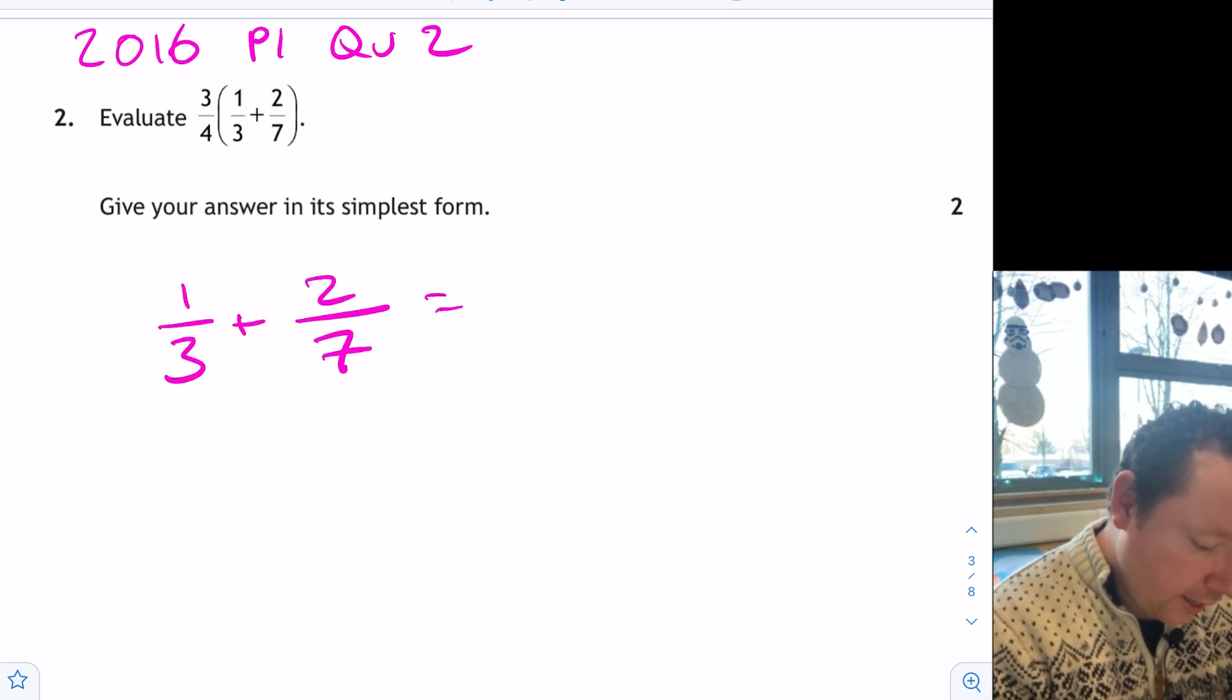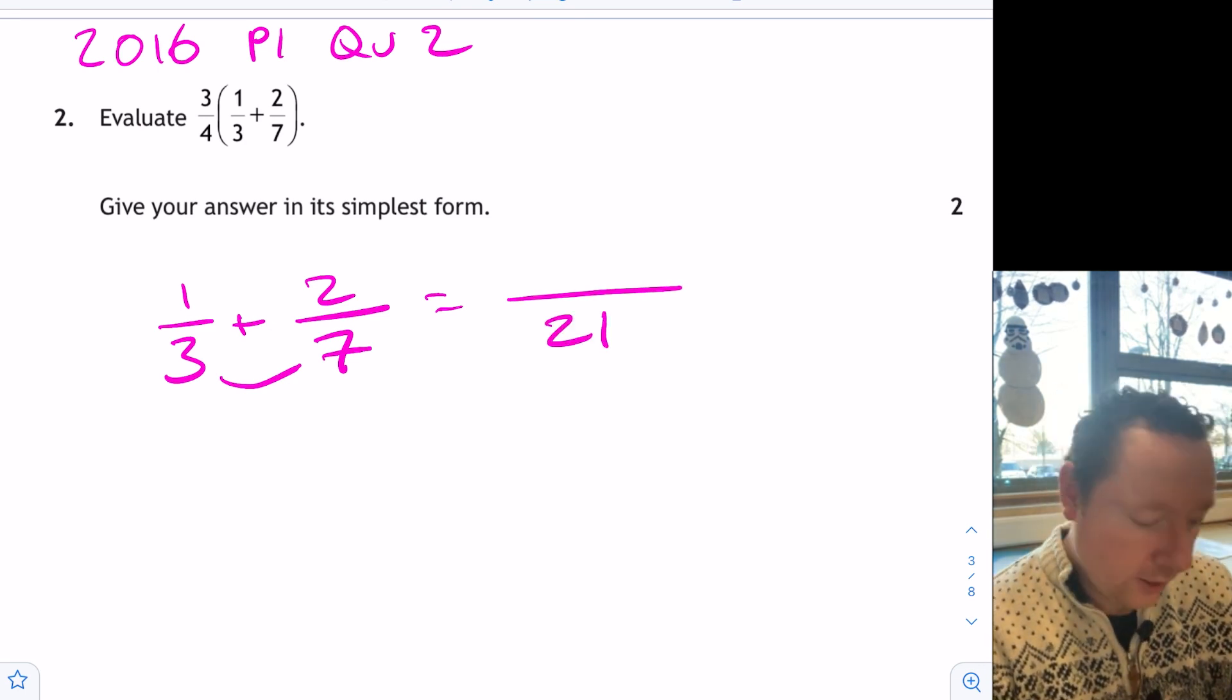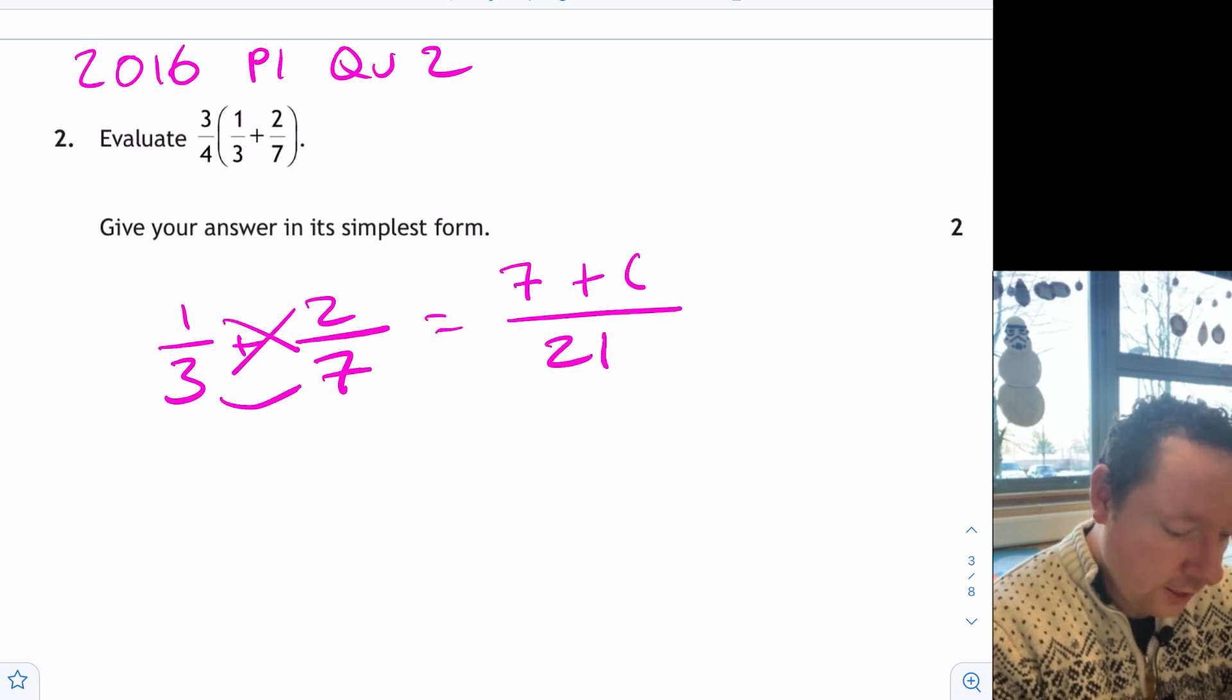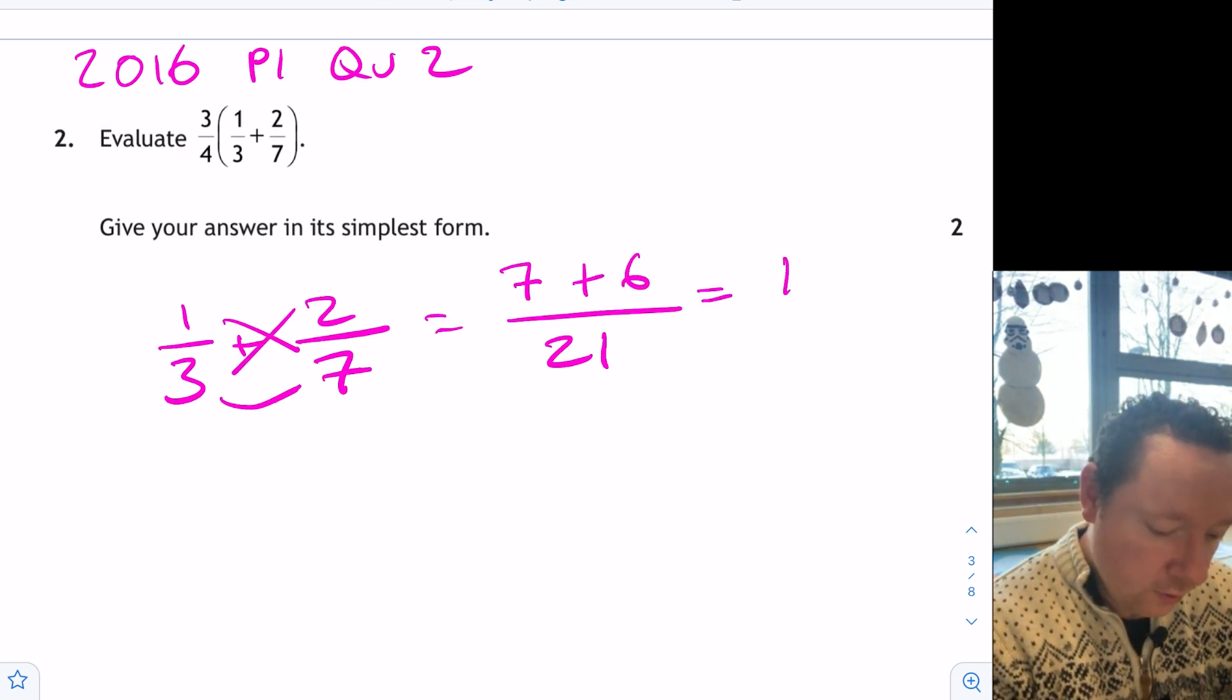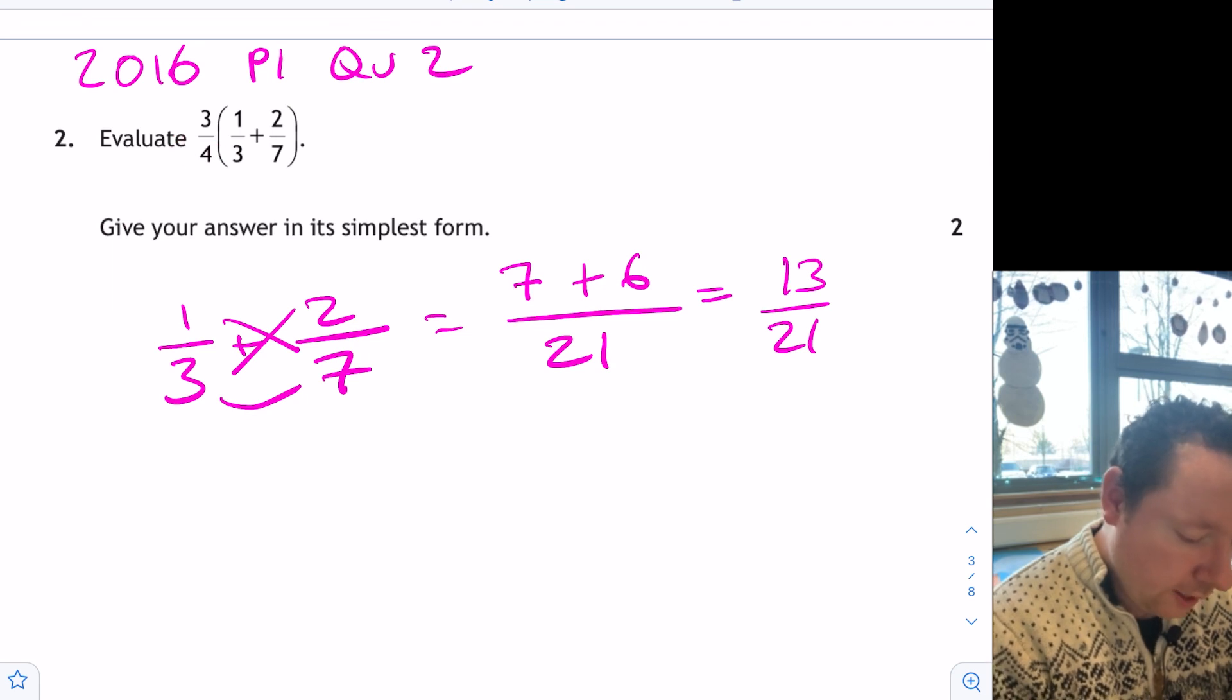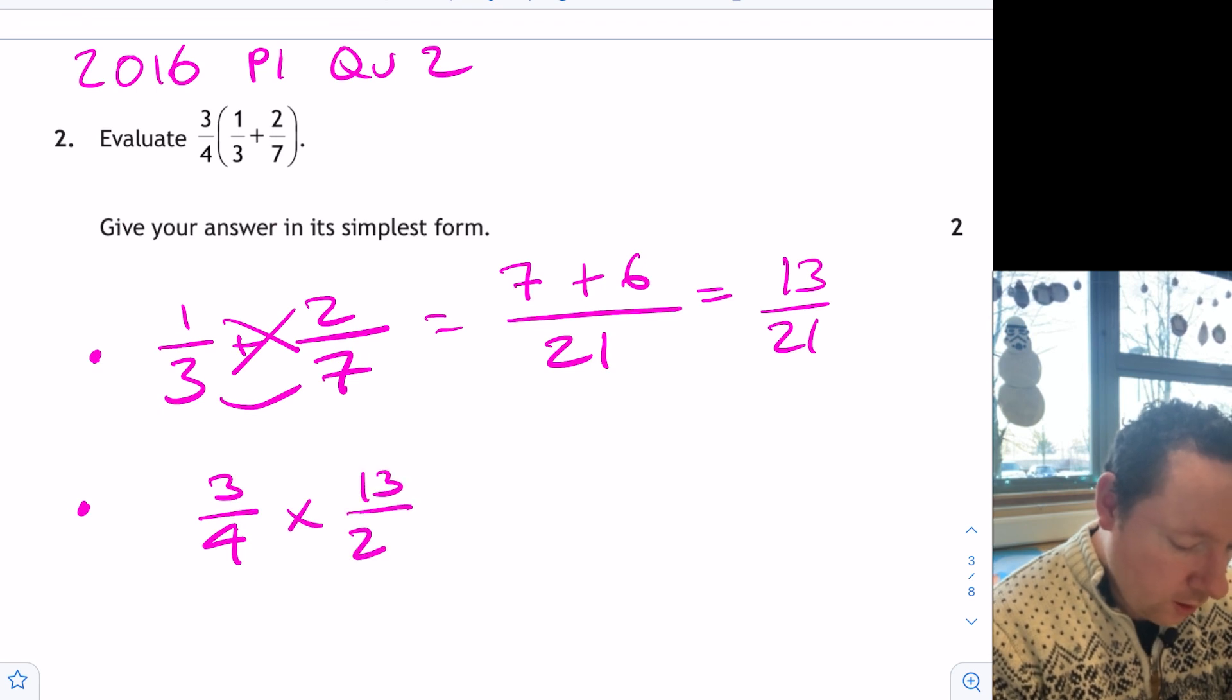So again, common denominator. 3 times 7 is 21. And then you can think of this as 1 times 7 is 7, and 2 times 3 is plus 6. 7 and 6 make 13 out of 21. And you can't simplify that. So that's me doing the bit inside the brackets. I now need to times by 3 quarters. So step 2, 3 quarters times 13 over 21.